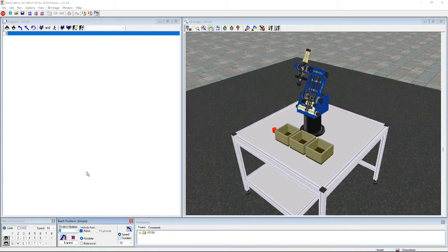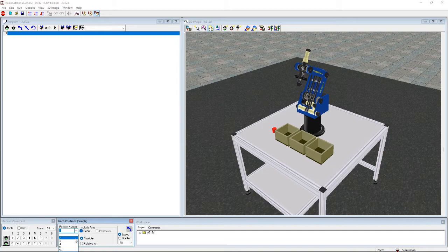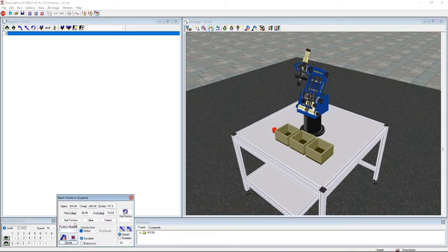Alright, so now that we're in RoboCell, I've inserted all the positions and numbers. Because you guys should be able to know how to do that. But here they are just in case you don't.